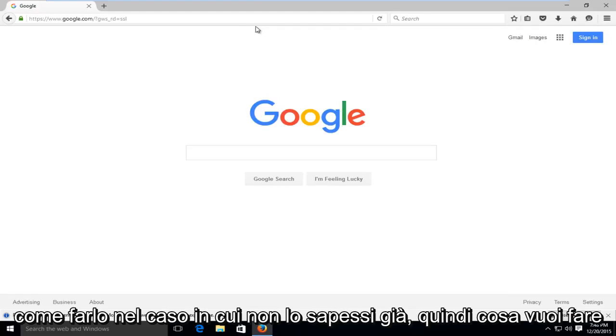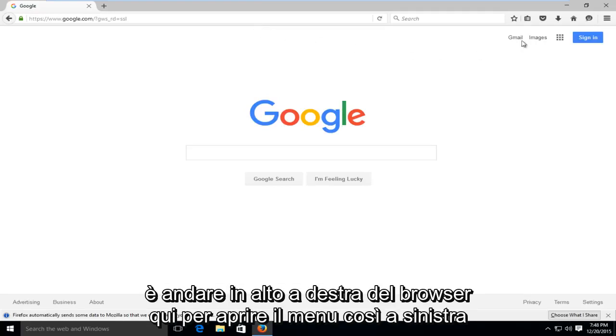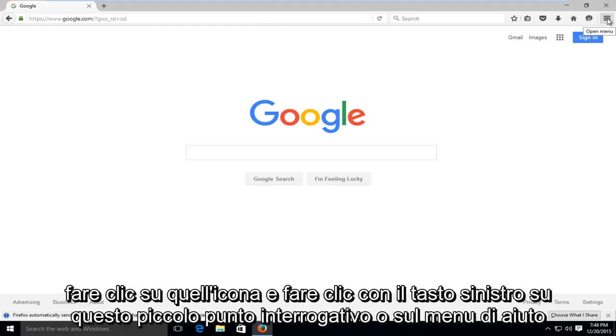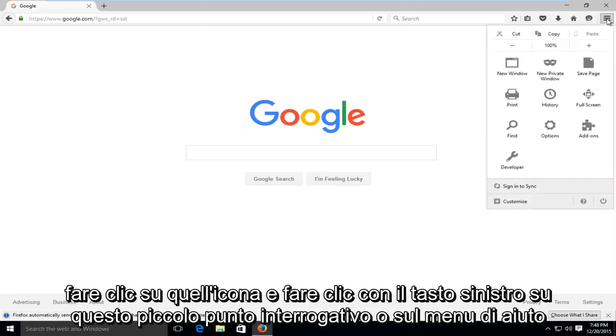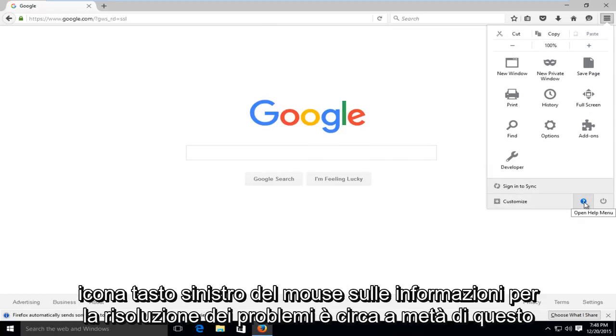So what you're going to want to do is head over to the top right of the browser here to open up the menu. So left-click on that icon, and then left-click on this little question mark or help menu icon.